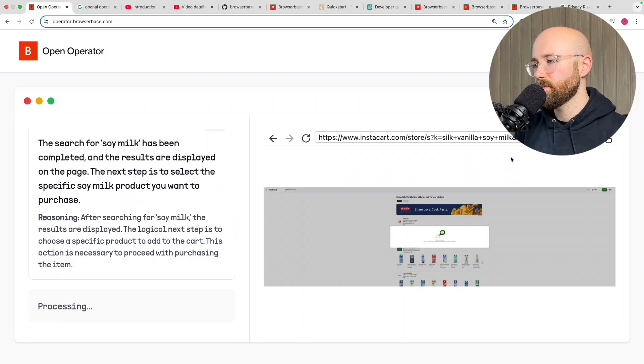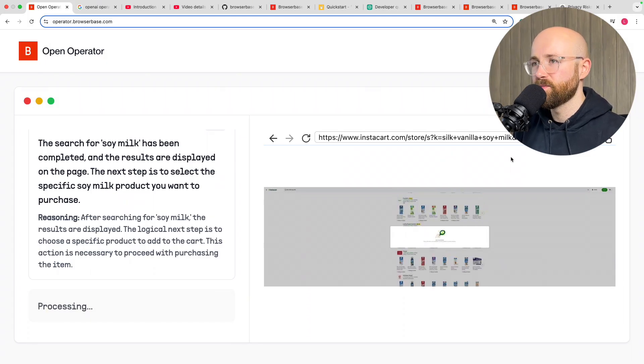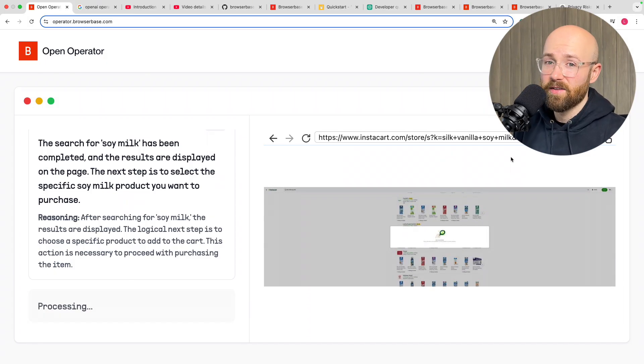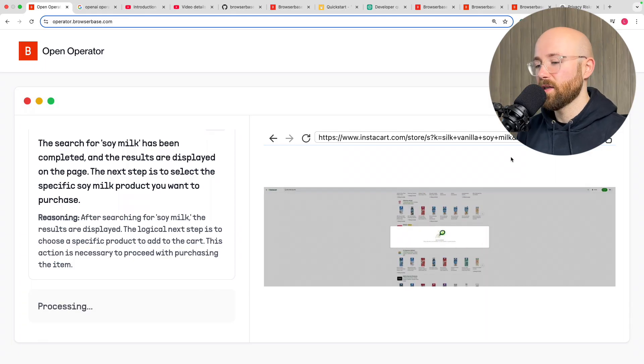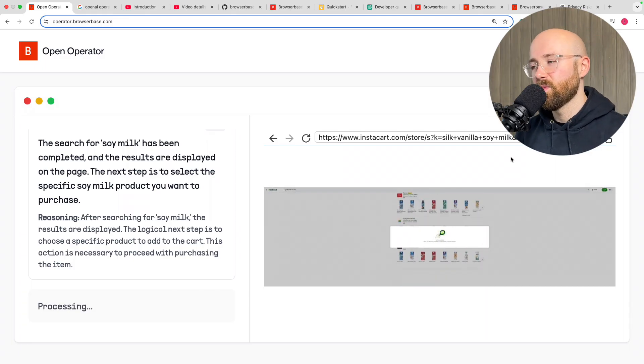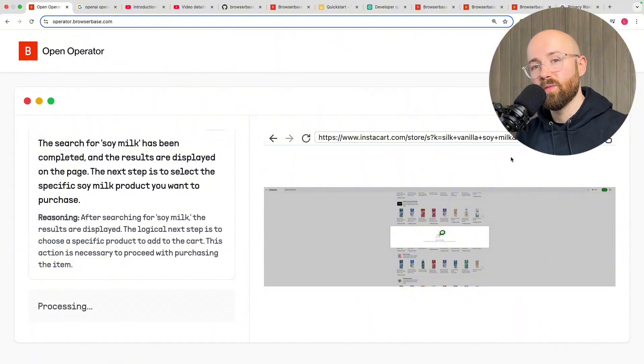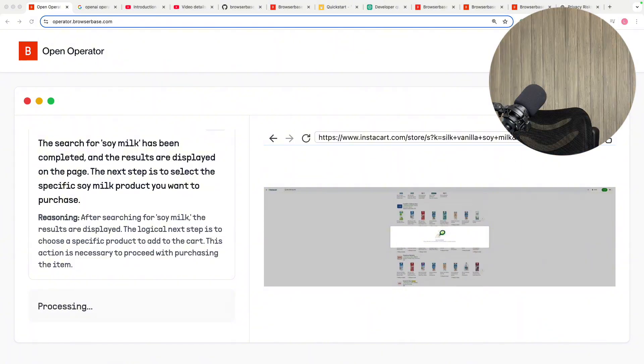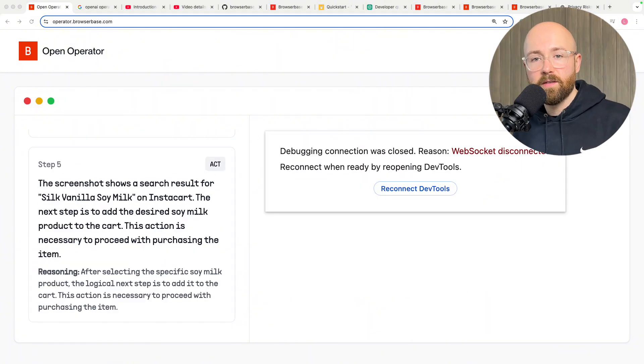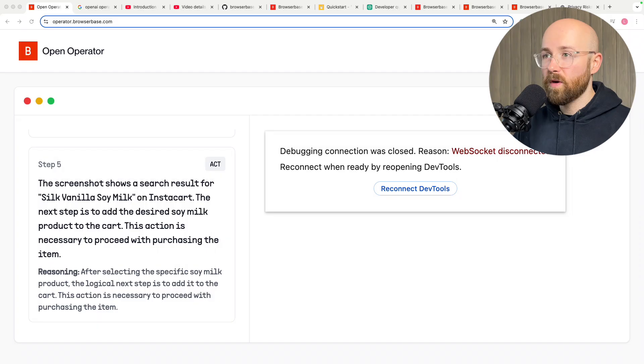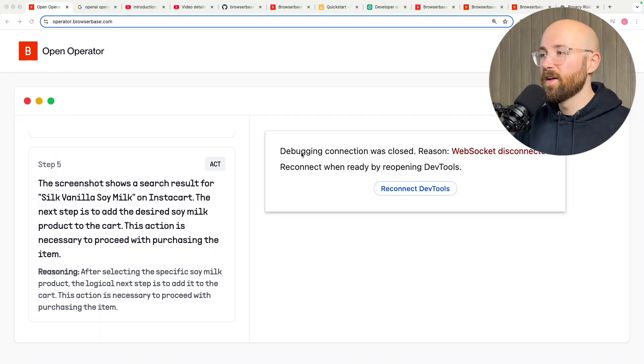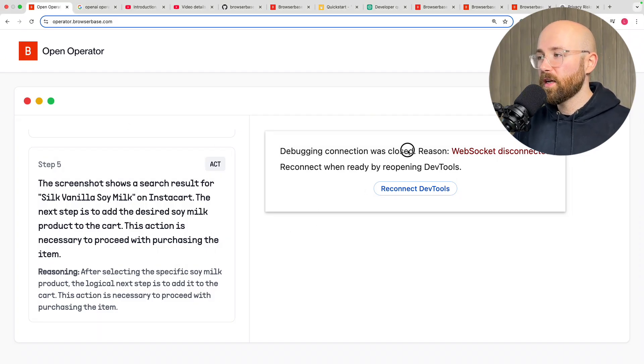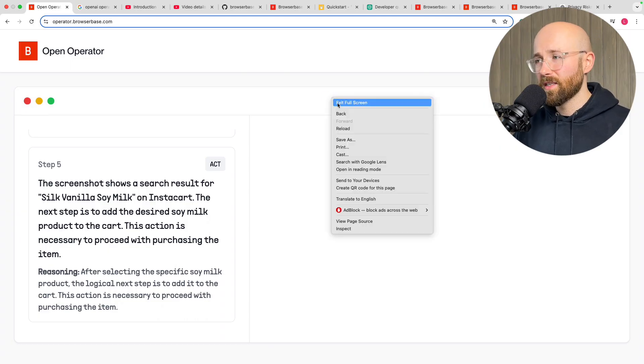So it's been searching for soy milk and it's clicked on one, it's still processing. What I'm going to do now is I can tell this is going to take ages so I'm going to go get a glass of water and I'll be back when hopefully it will be done. Oh never mind it's going to come and stop the recording. Debugging connection was closed web socket disconnected. The same thing happened to me when I was testing it yesterday.